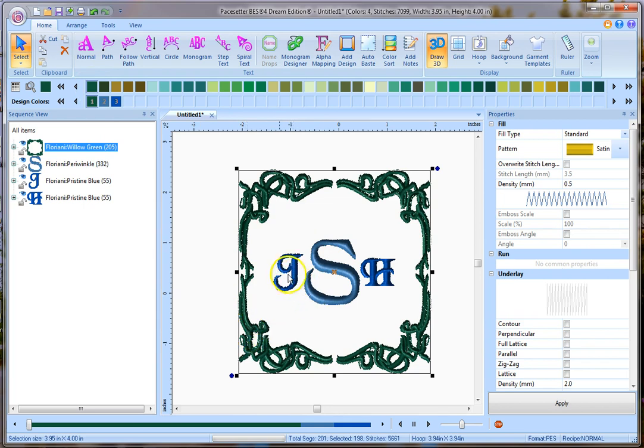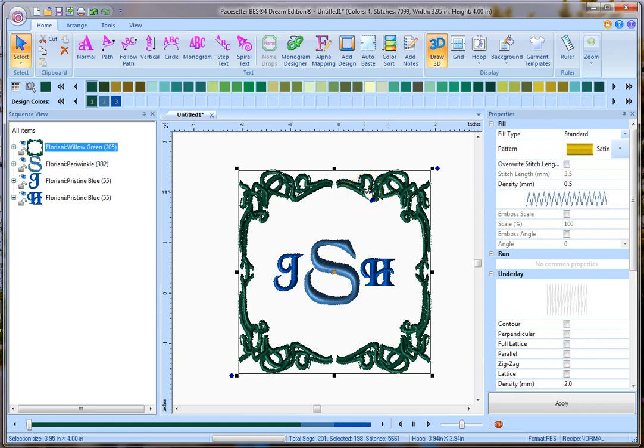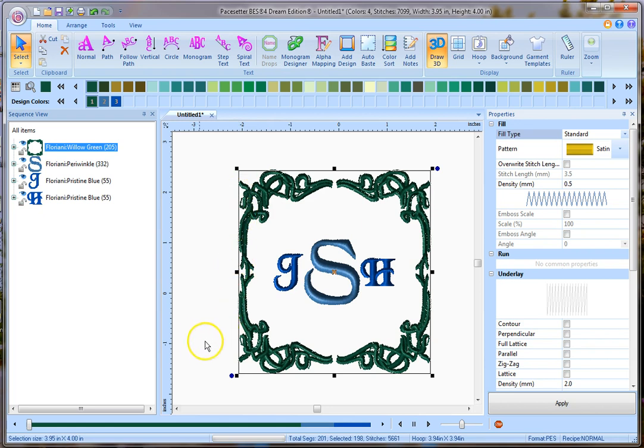Again, I can go over here, and I can change what type of stitch it is, I can change the density, and there's some other things I can't necessarily change here because of it being a built-in design. But let's say the satin stitches are too big, that it's going to be like half inch long satins. I can change it from a standard fill to a carved fill, like I showed you in the lesson on fonts. But obviously these are all nice, fine little satin stitches, and then I would be ready to go.